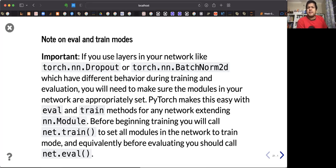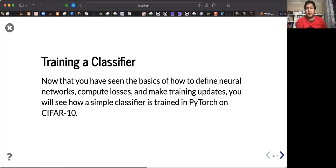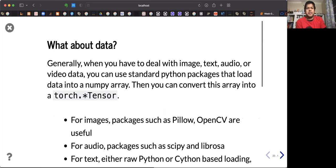PyTorch also has other layers like dropout and batch normalization. Just take a look at the documentation and you will find proper documentation on how to use them. Now let's train the classifier — we will be working on CIFAR-10, a 10-class image classification problem.